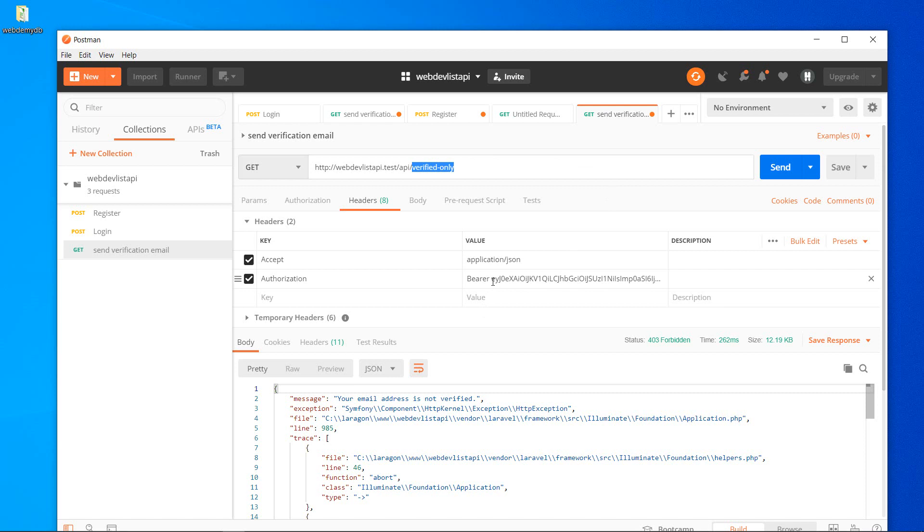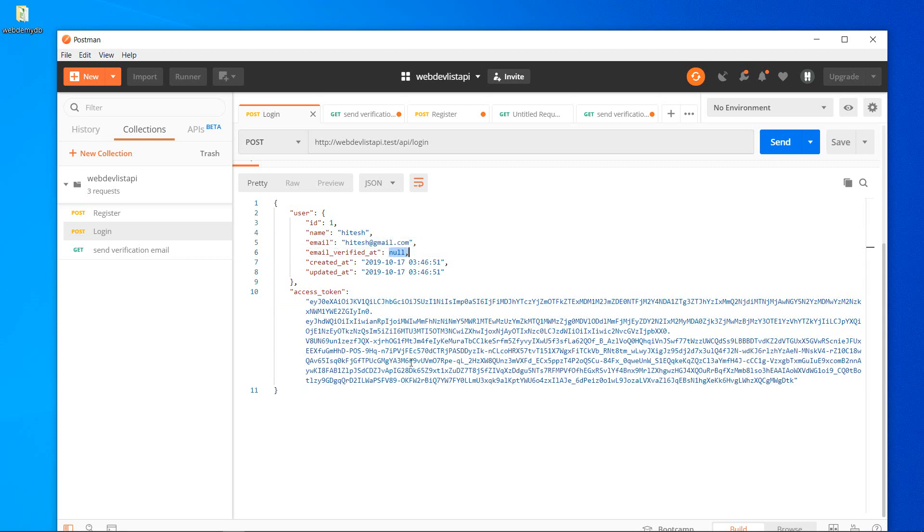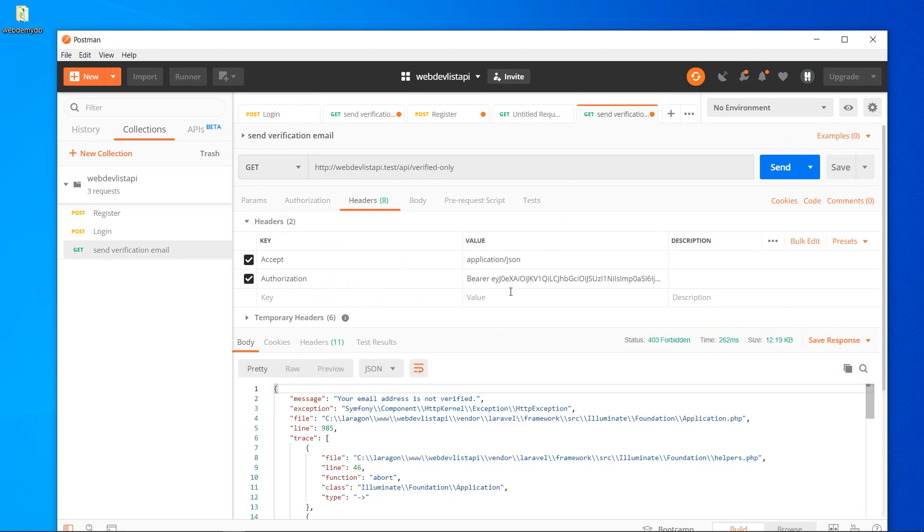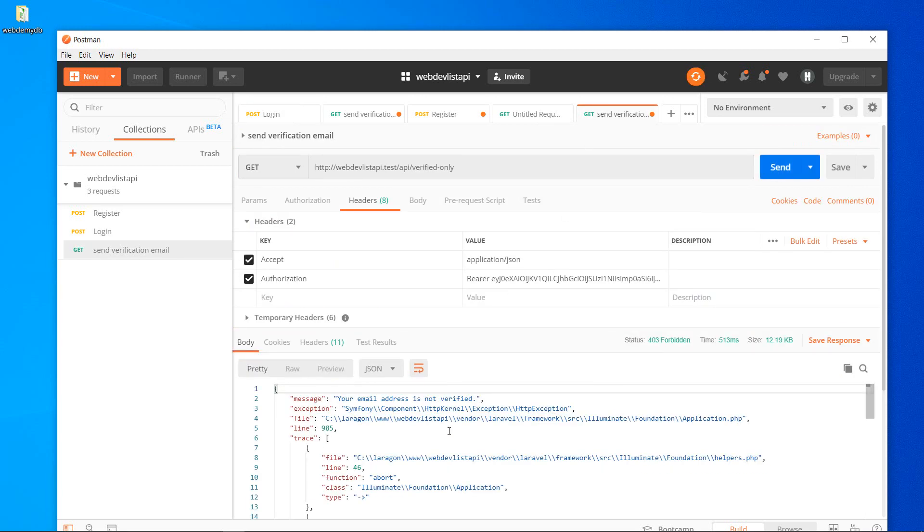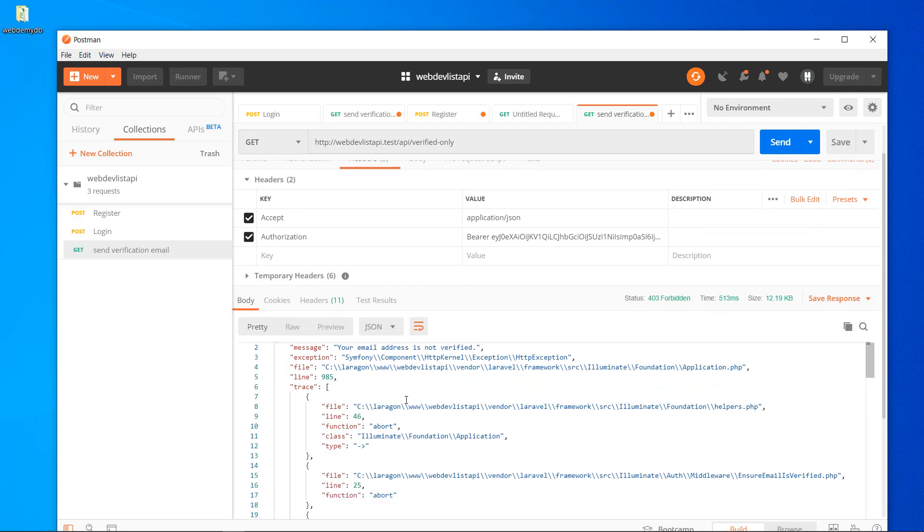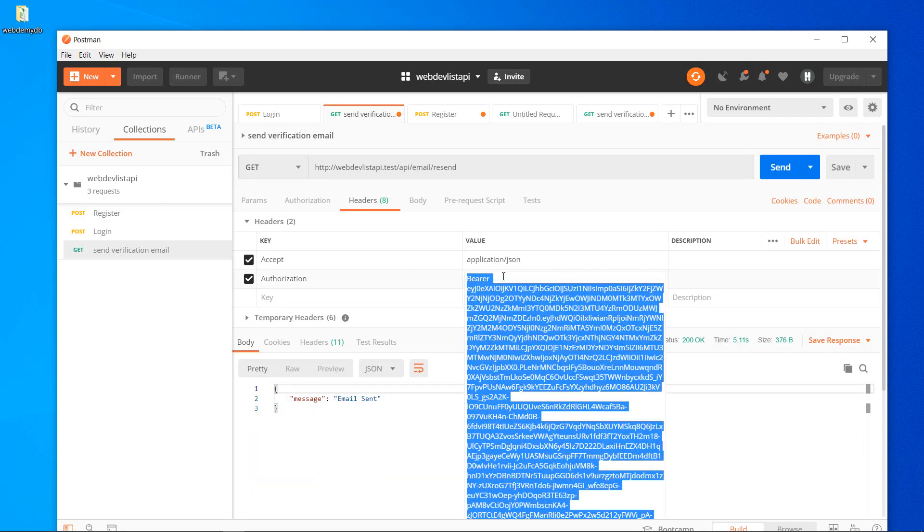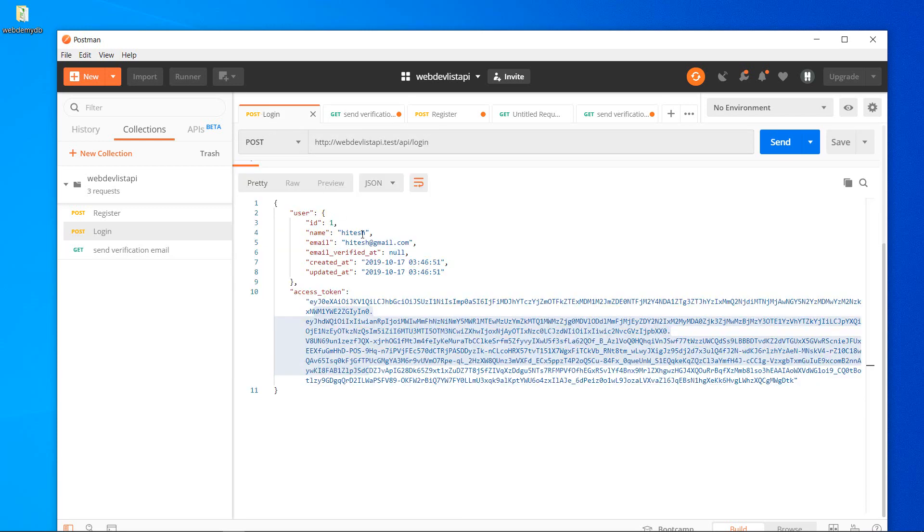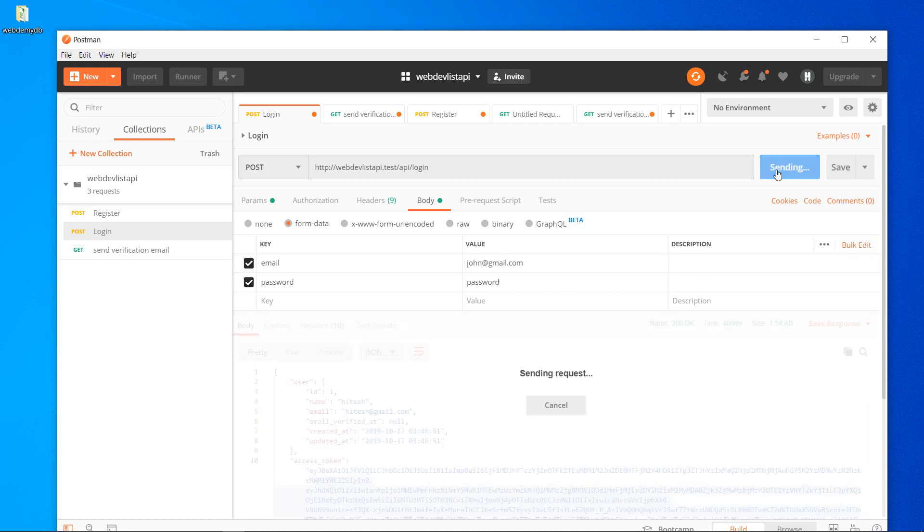So let's try to access this route verified-only using the token of this user which is not verified. So this user which is not verified, null, and we are using the token of this user over here. Yeah, your email address is not verified. And let's use John's token. You can get that by logging in with John. Let's go: john@gmail.com, password will be password.